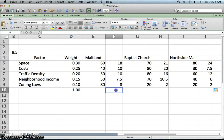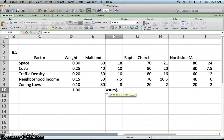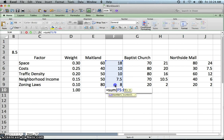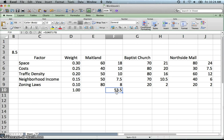So now it is just a matter of summing these up. So we will sum up these for Maitland. And we can do the same thing. I am going to just copy the formula over. So control C.